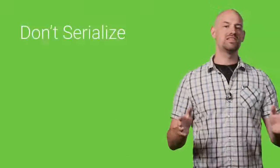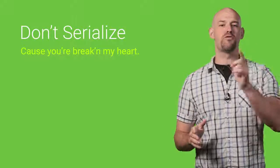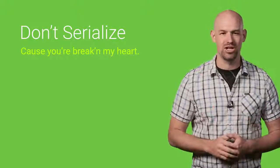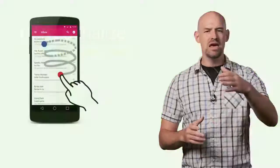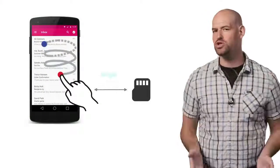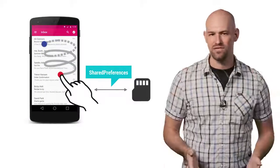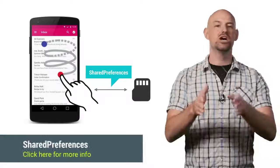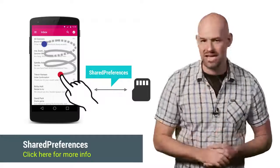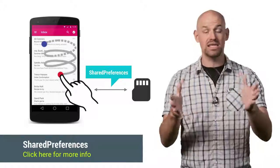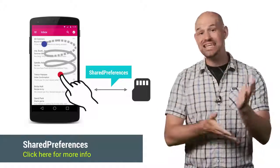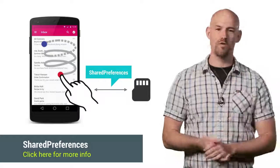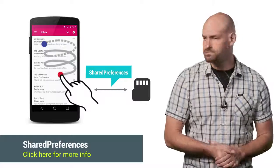But the truth is that sometimes the most performant solution is to not use serialization at all. For example, if you're trying to store user preferences, you shouldn't be storing that as a serialized file. Instead, try using the Shared Preferences API. It's basically a fast key value store and perfect for this type of data.